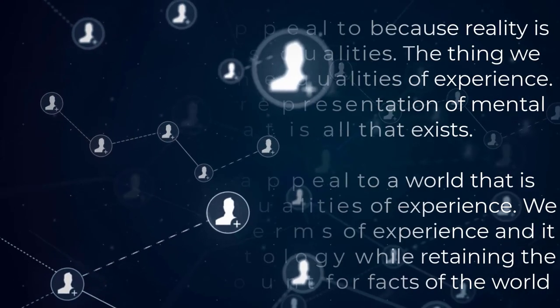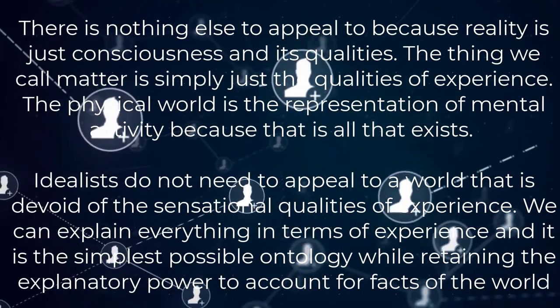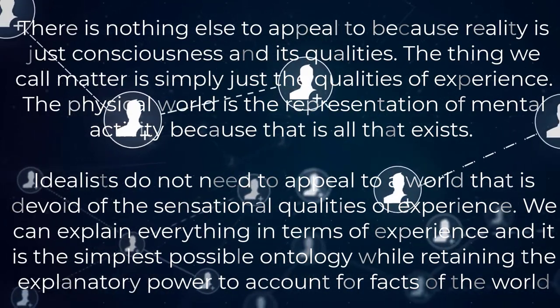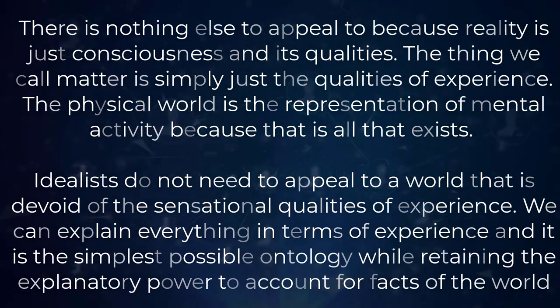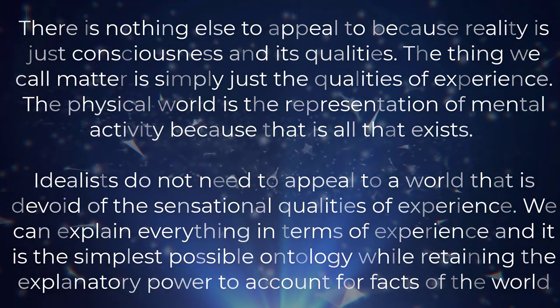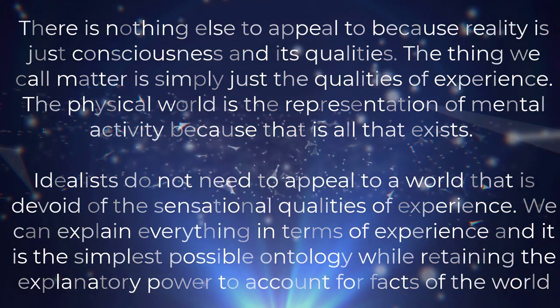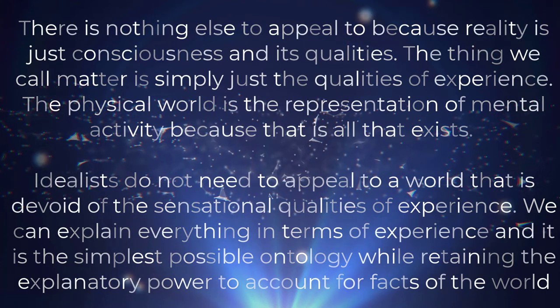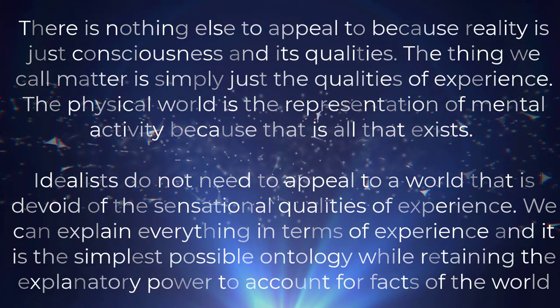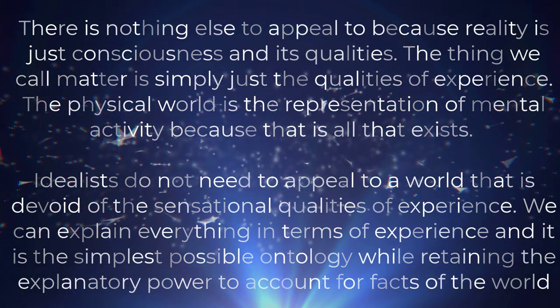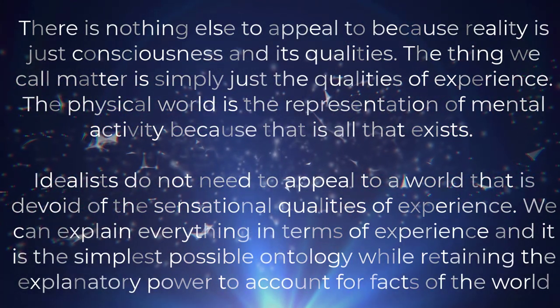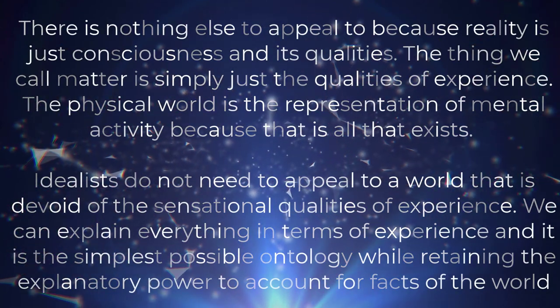There is nothing else to appeal to because reality is just consciousness and its qualities. The thing we call matter is simply just the qualities of experience. The physical world is the representation of mental activity because that is all that exists.